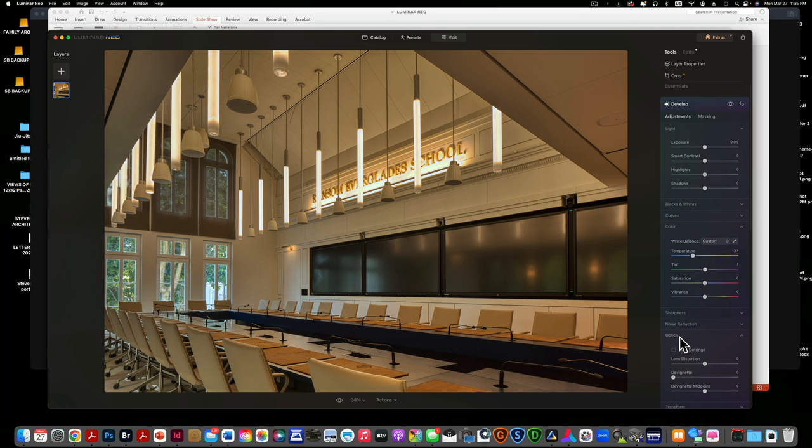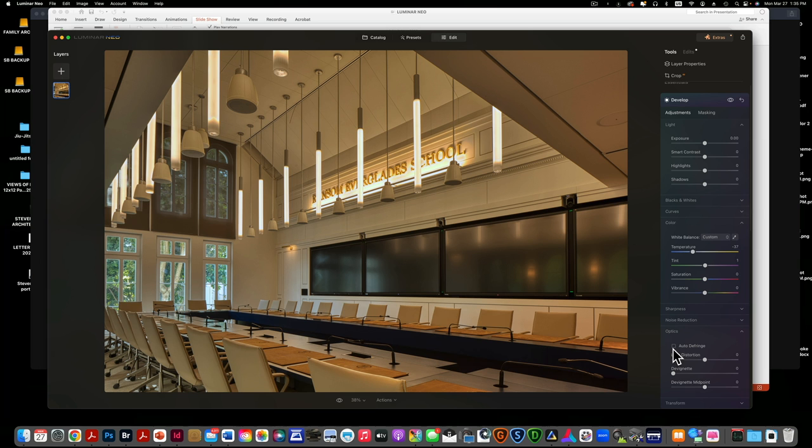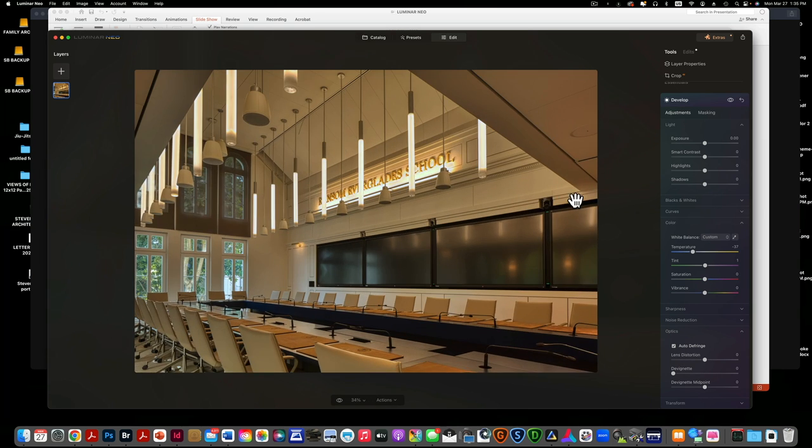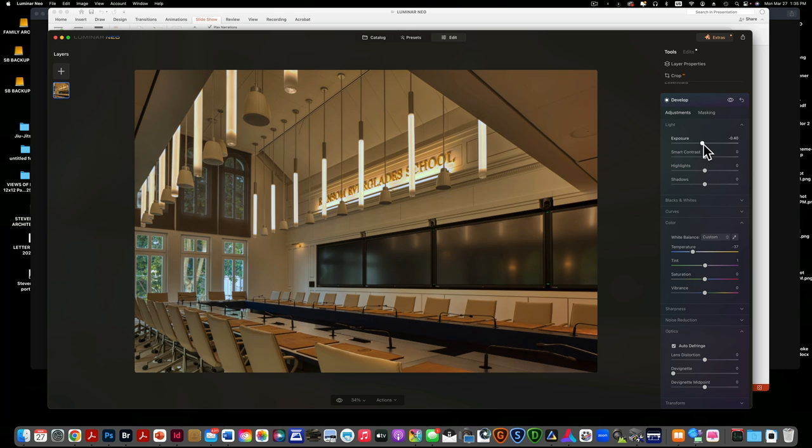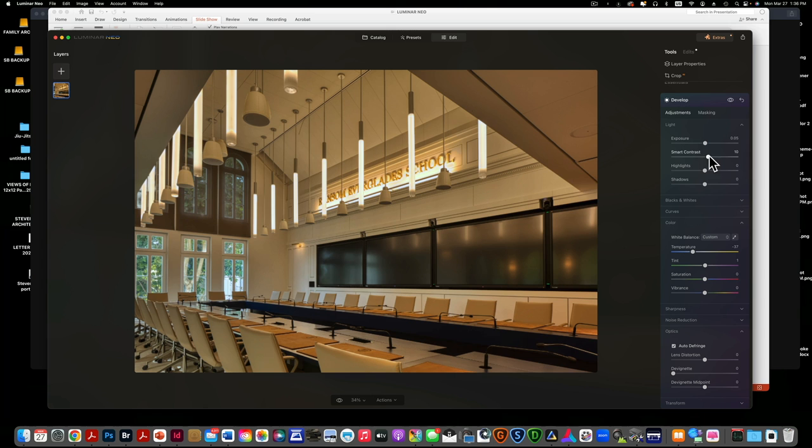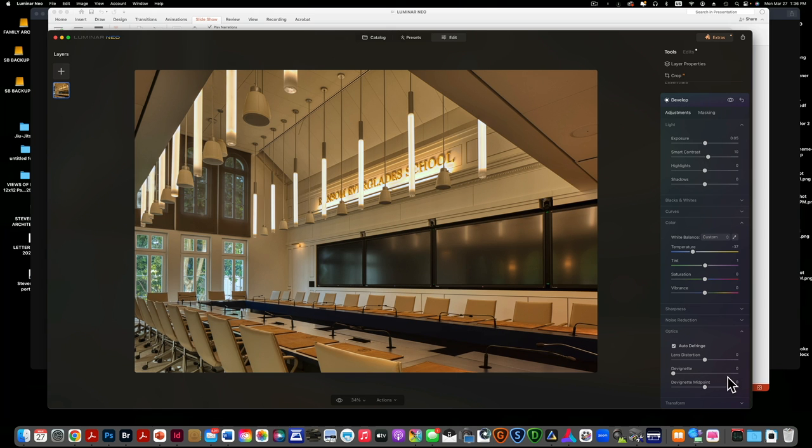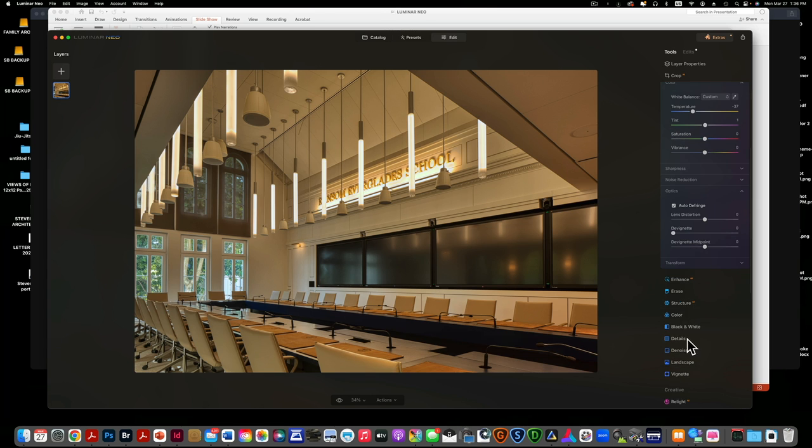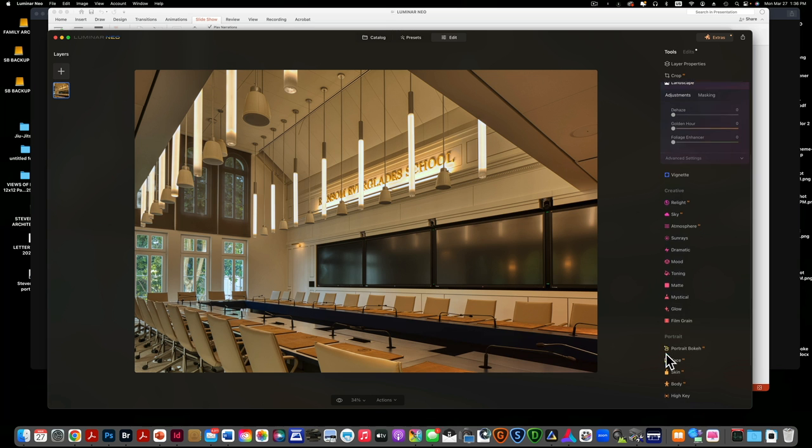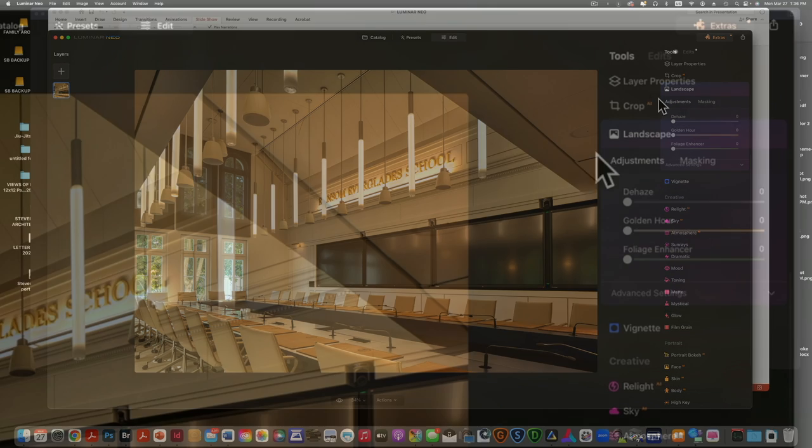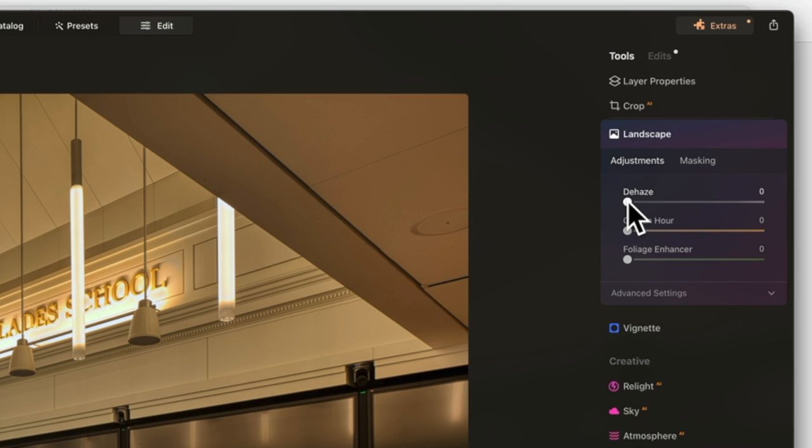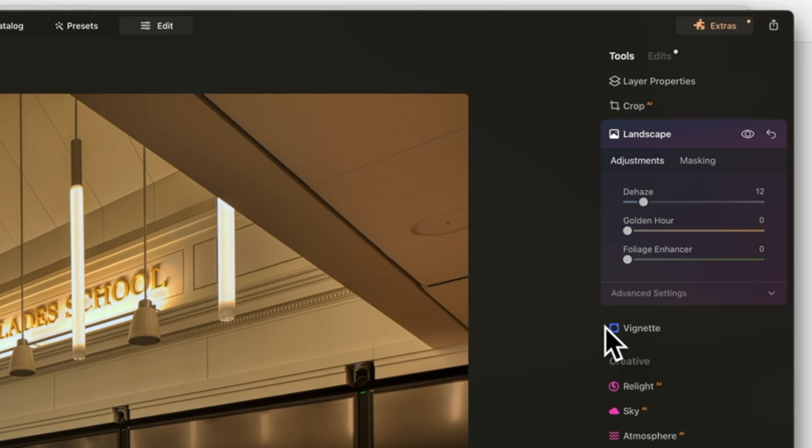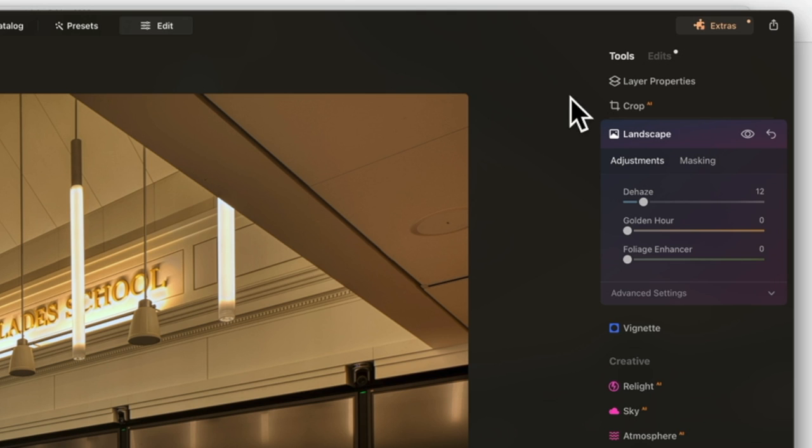I'm going to go to optics and click auto defringe in case the chromatic aberration didn't get all of it. Then I can adjust the exposure, the contrast, all the things that you do in Camera Raw, I can do them with Luminar Neo's raw processing tools. Even under landscape it has a dehaze which I'm going to use a little bit to take down a little of the haze around the lights, and it has a foliage enhancer which I use on interiors as well.